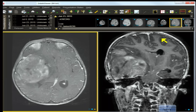On spectroscopy MRI, the choline level is elevated, the lactate-lipid peak is elevated, and NAA — a neuronal marker — is low or absent.